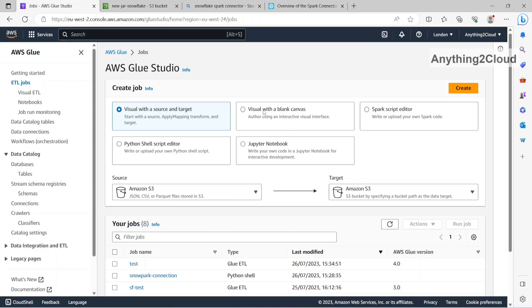In this video, we will see from Glue how we can connect to Snowflake using Snowflake Spark connector.